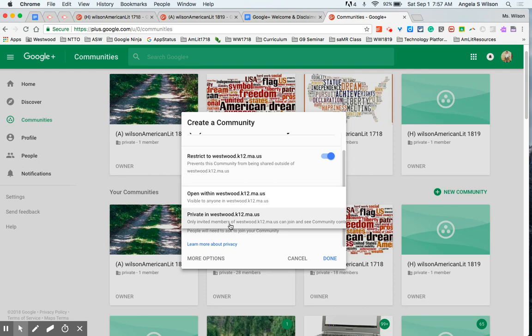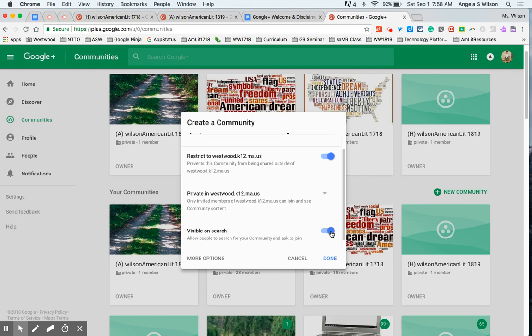So what I will do however is allow my community to be visible on search just in case someone's invitation gets lost in cyberspace. They can find the title and then ask to join and I can say yes or no. This is also helpful when you get new students transfer into your class in a couple weeks and you forget to invite them, they can ask themselves.